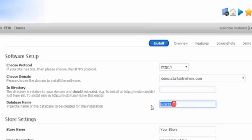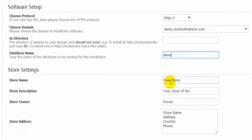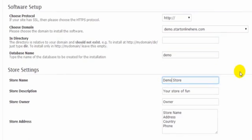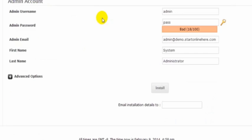We just change this name here of the database to demo. We're going to call this store name here demo. There's no need to bother filling out any of the rest of it. Now we can choose a username and a password here. I'm just going to leave it at admin and choose demo for the password.